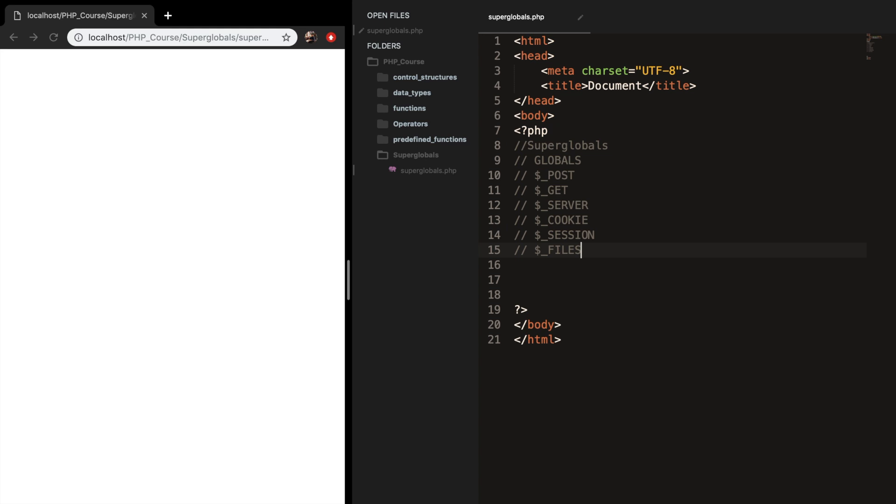So superglobals are basically variables that are available from any part of your code. You probably might know some of them, like cookies and sessions, that are used to store specific information for later use. A superglobal is mainly used to store and get information from one page to another.